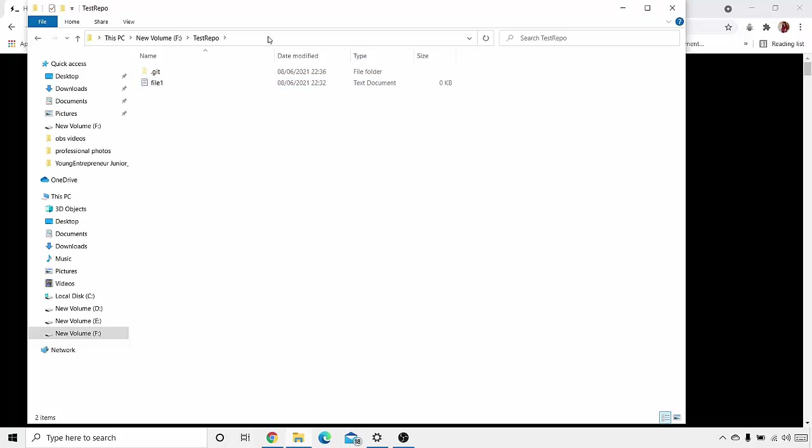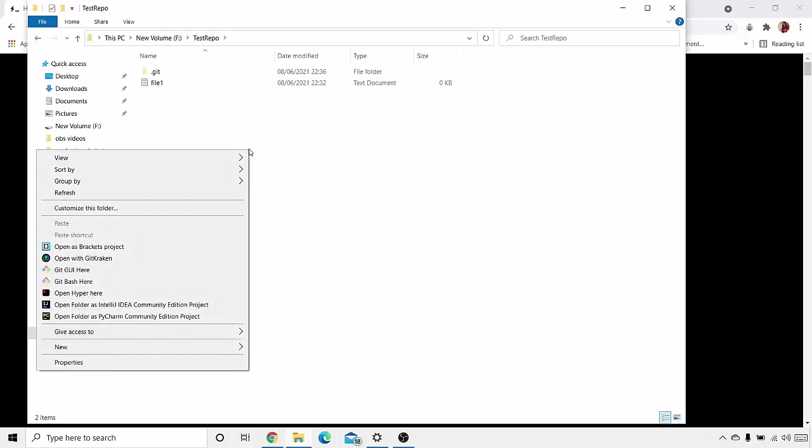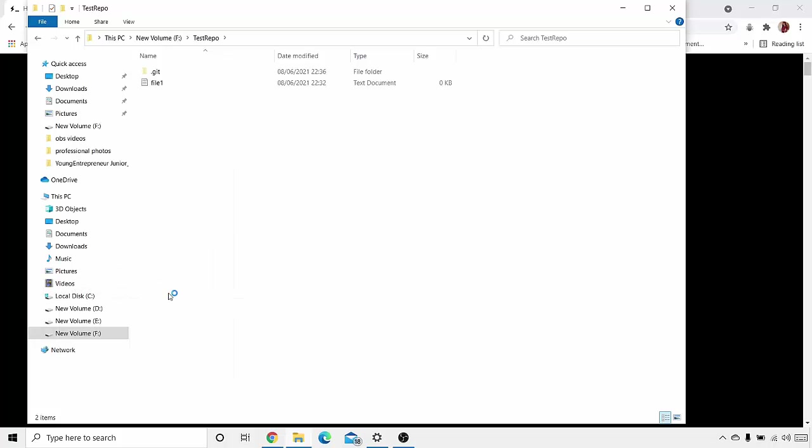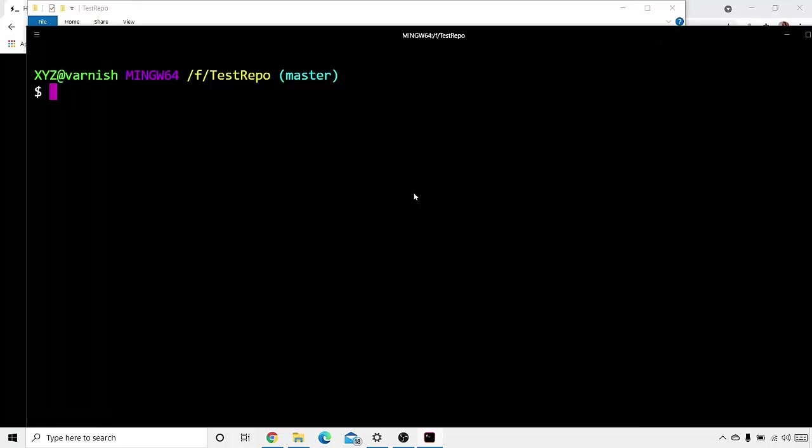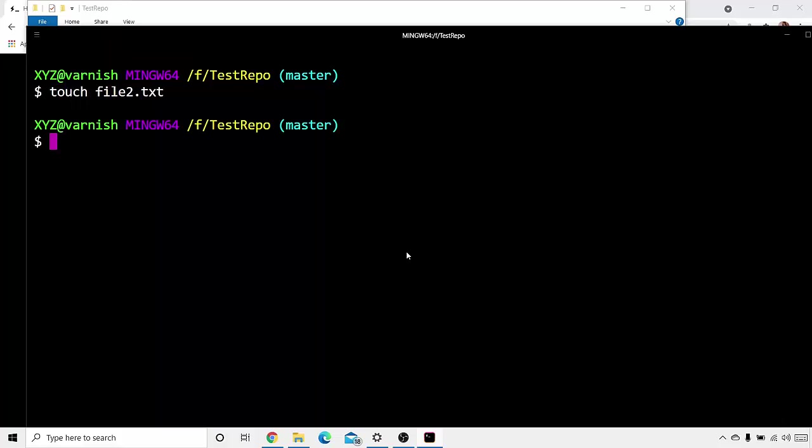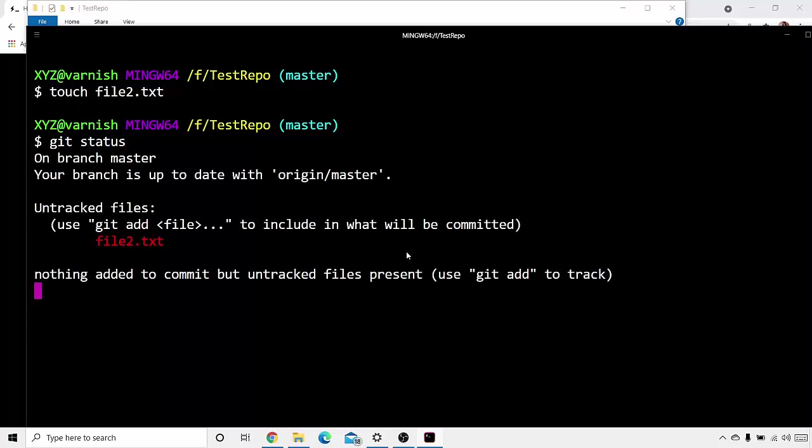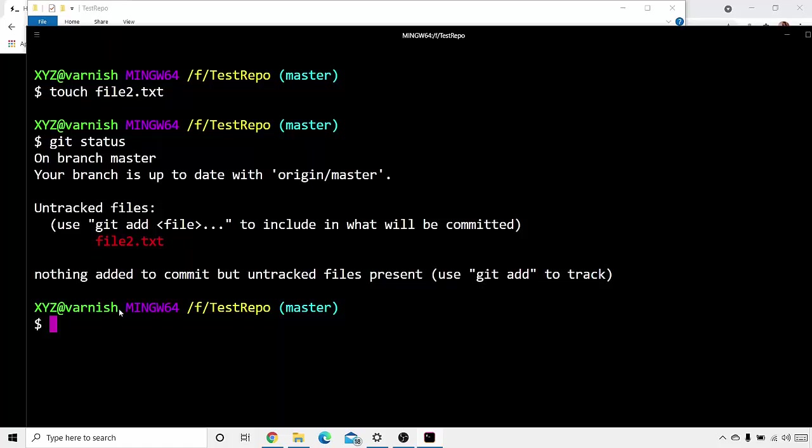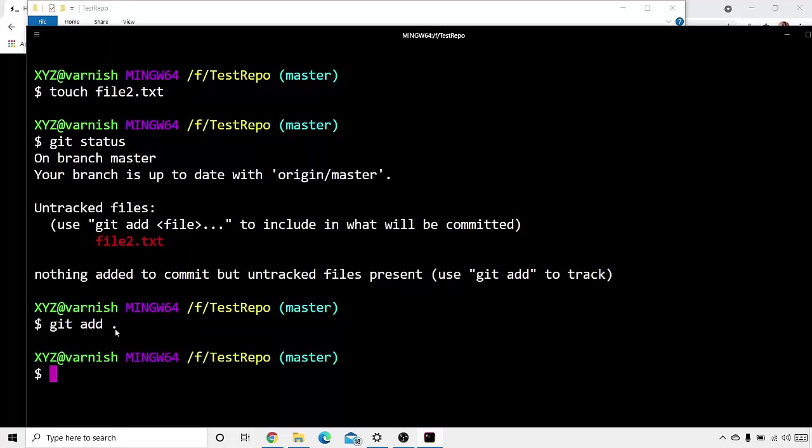This is the folder that we created, the test repo folder. If I right-click here, I can see 'Open Hyper here.' So I'll click on open Hyper here. Now if I touch file2.txt, then if I write 'git status' here, it says 'On branch master, your branch is up to date,' but there is an untracked file. Now if I write 'git add .' all the files are tracked. If I write 'git status' again...